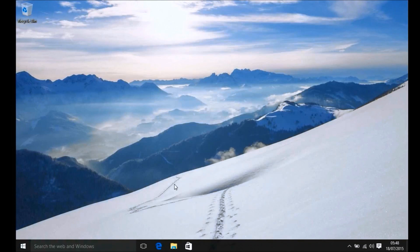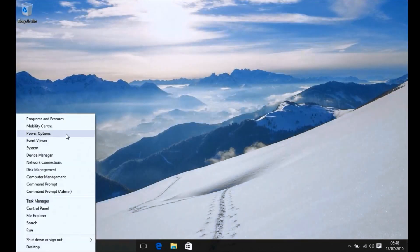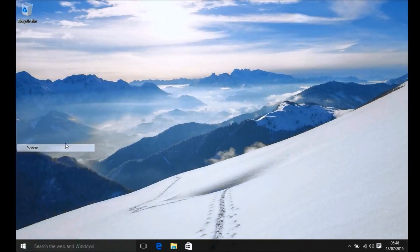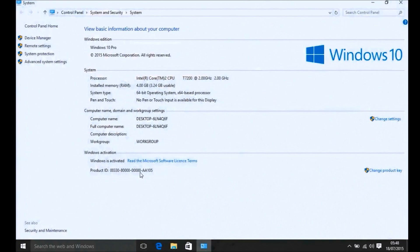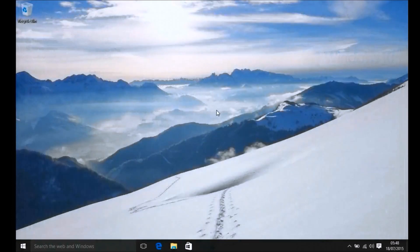So the first thing to do is check that your system is activated. Right click the start button and select system. Windows should be activated if you came from Windows 10 Insider Preview, Windows 7, or Windows 8.1.